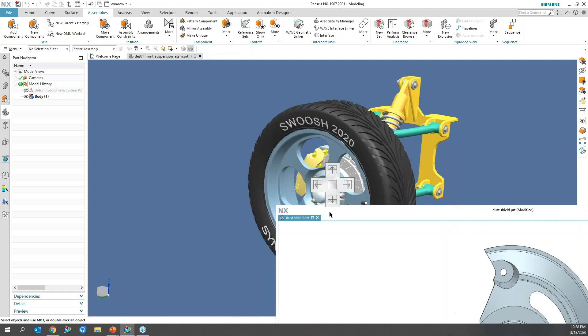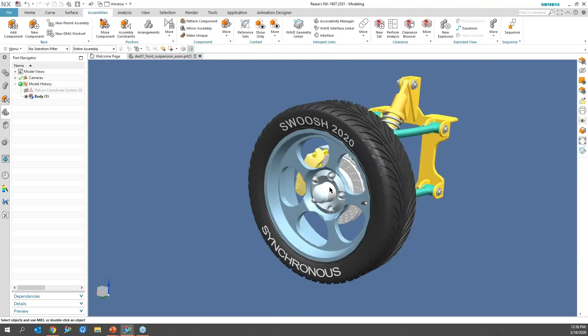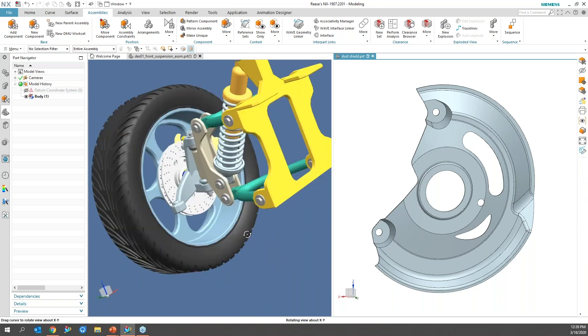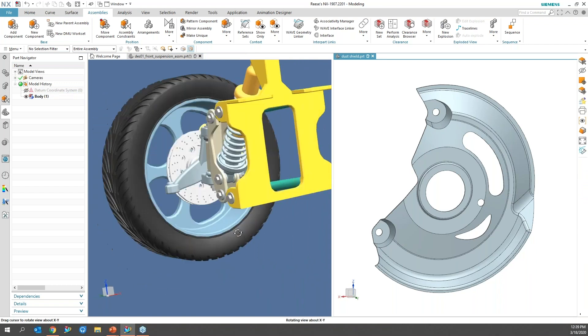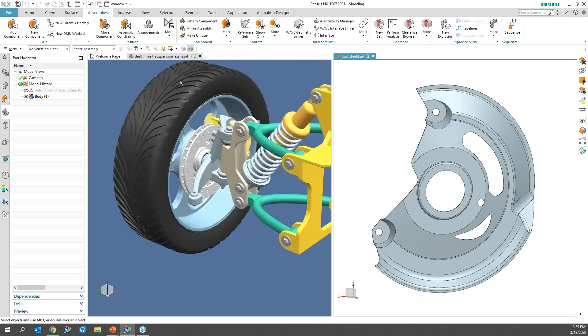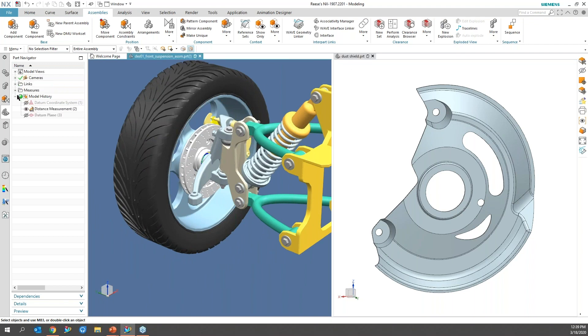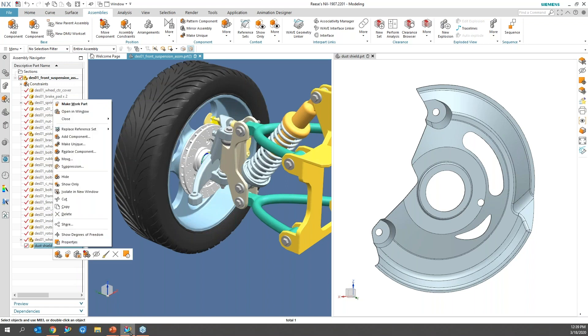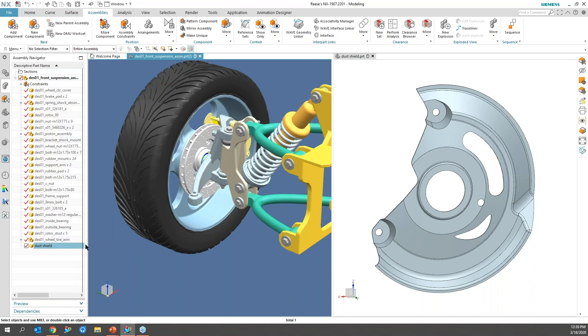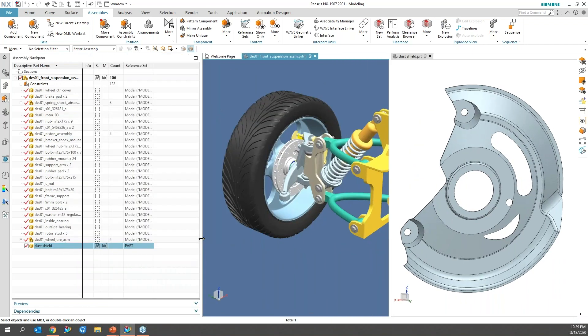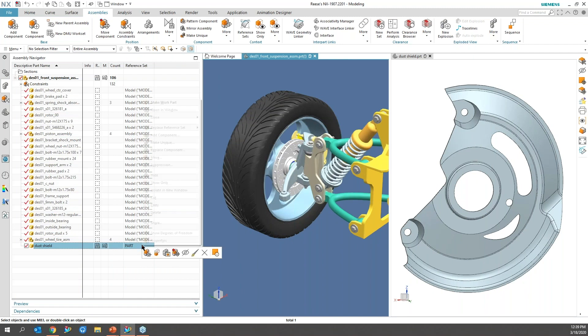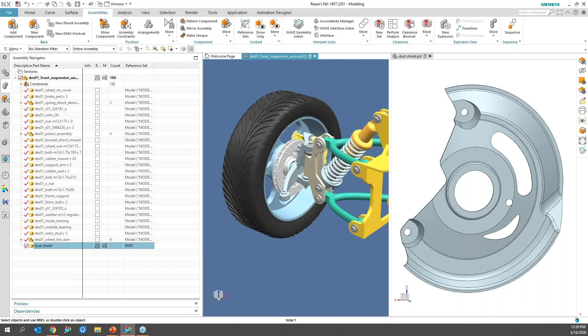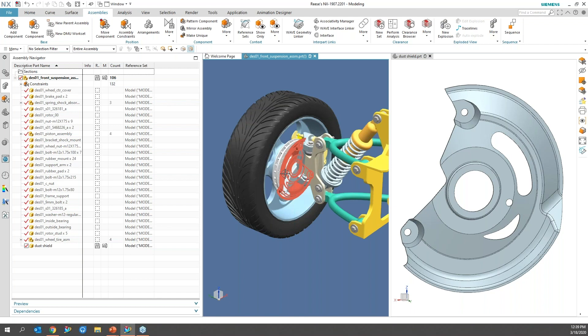So I'm going to drag that down next to this. And I can see that it's not actually showing in my assembly. So because I have the two different windows open, my active window is my dust shield. I'm going to go back to my assembly. And I'm going to make sure that I have the right reference set. If you just drag out your assembly navigator, you're going to see that the reference set is set to part. There's probably nothing inside of that. So I'm going to switch it to model. So I do see it on my assembly there.